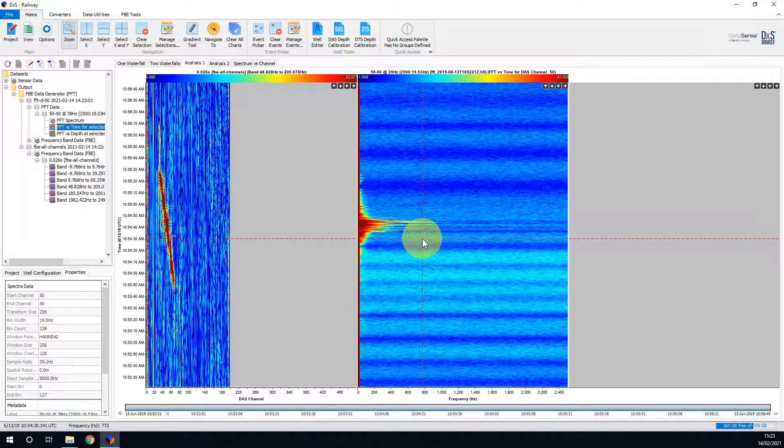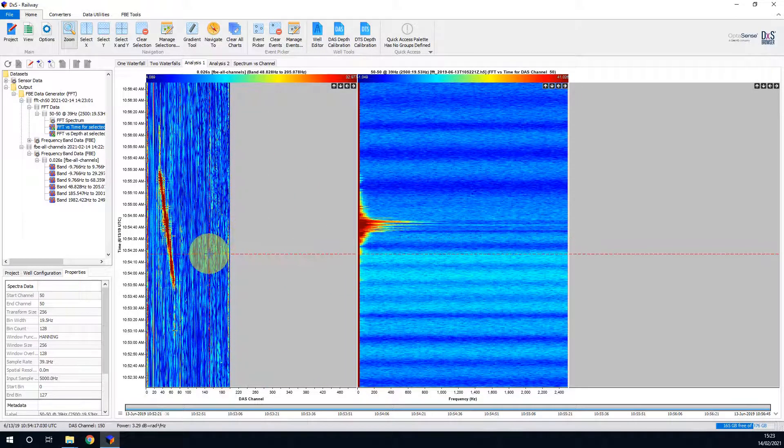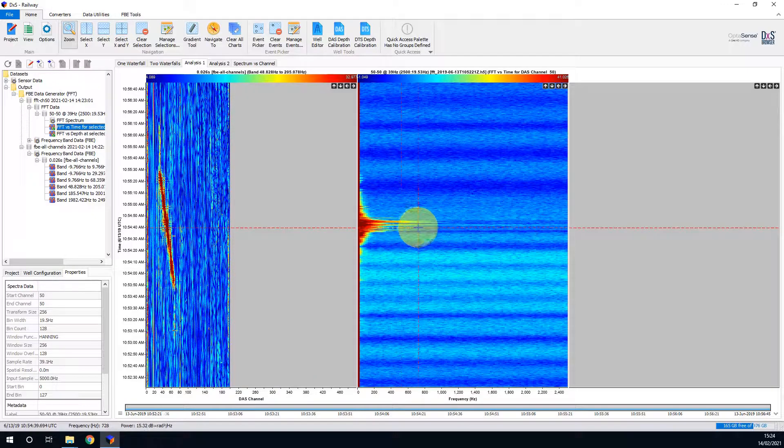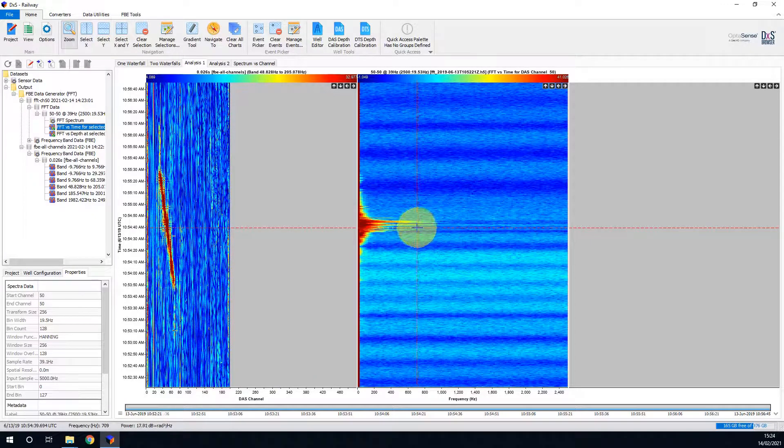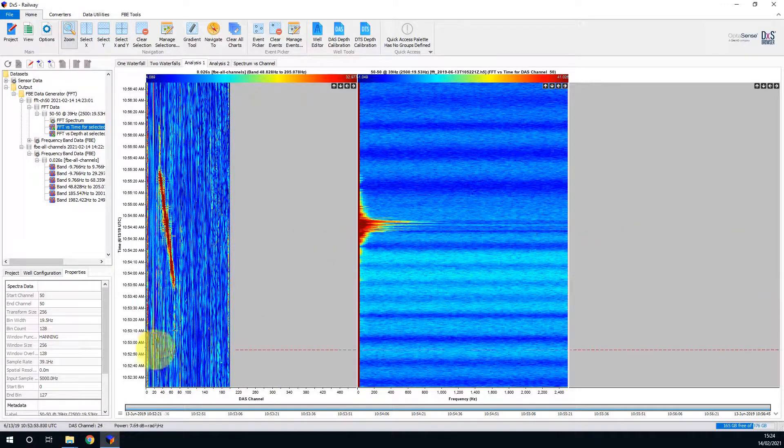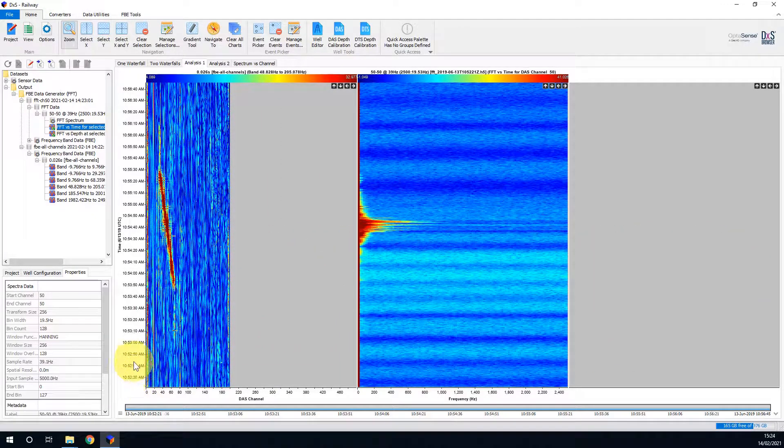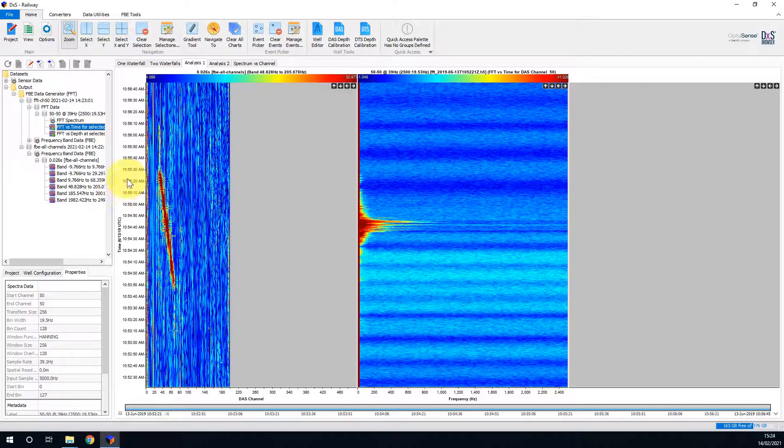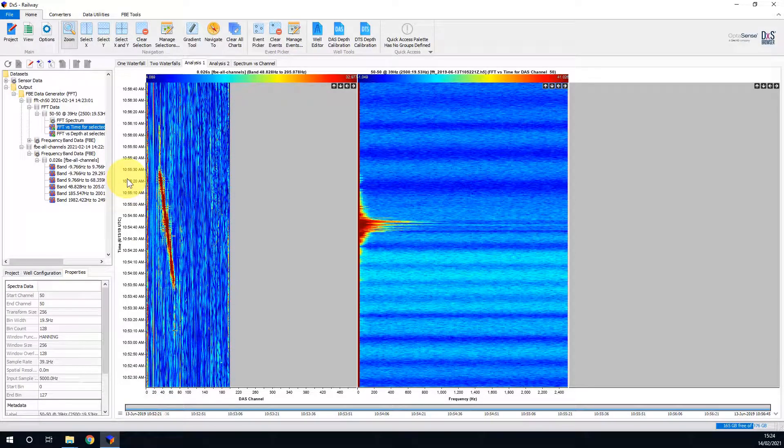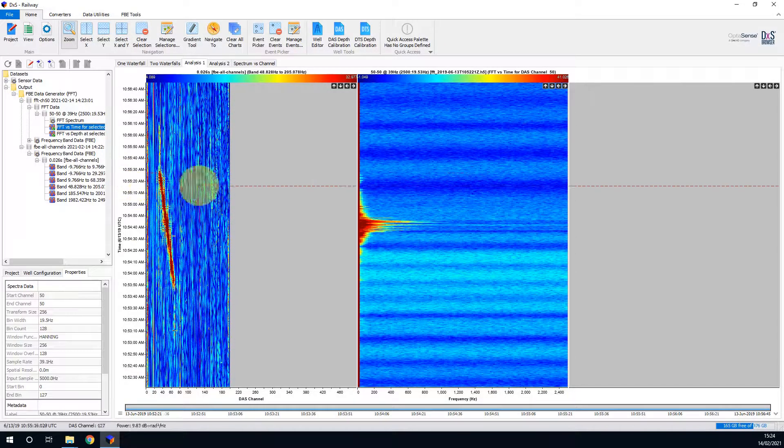We can now see the waterfall on the left, with the respective FFT for channel 50 in the middle. Note that the Y axis is shared across both of these plots. So now we just have the rightmost slot to populate.